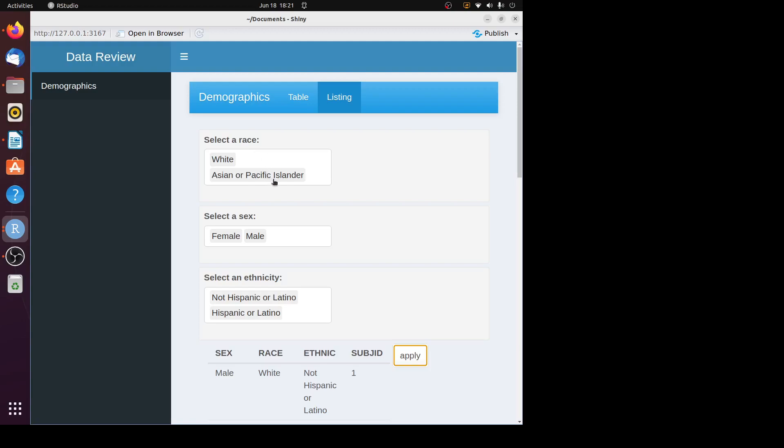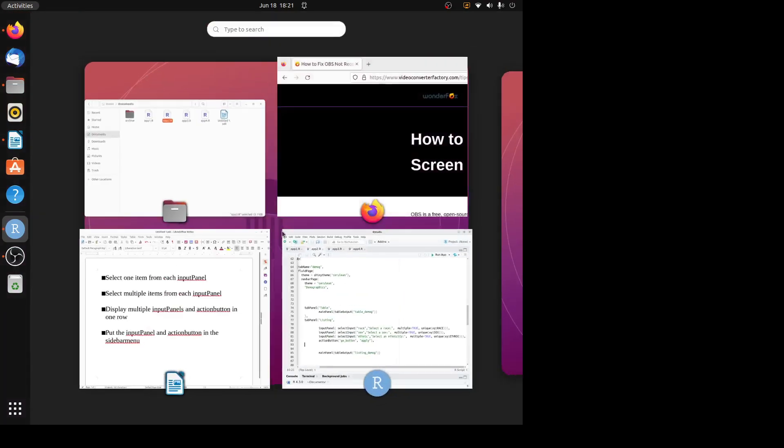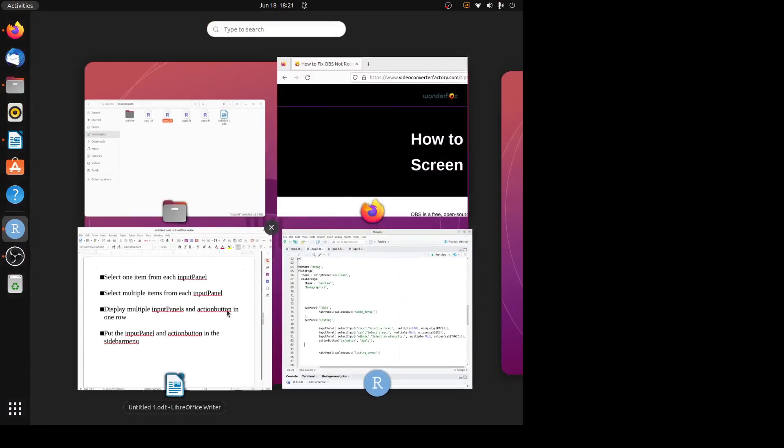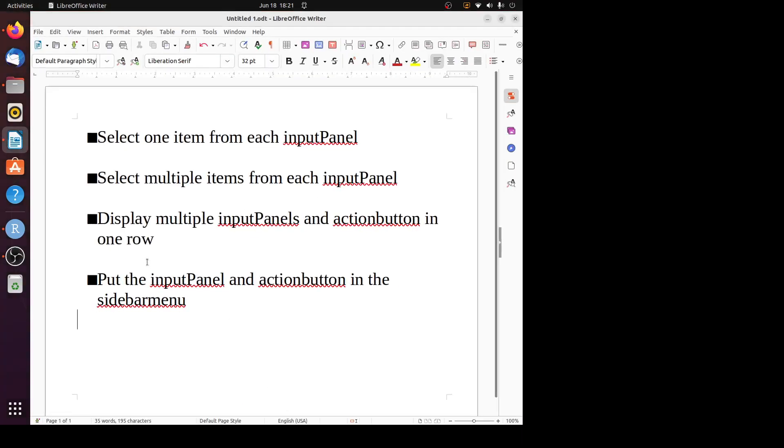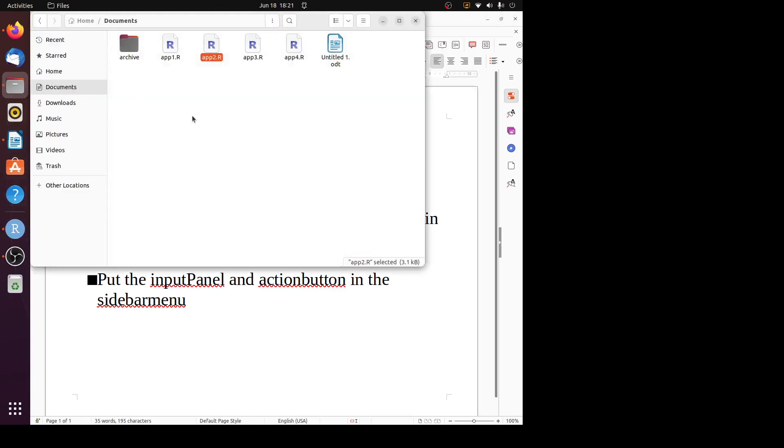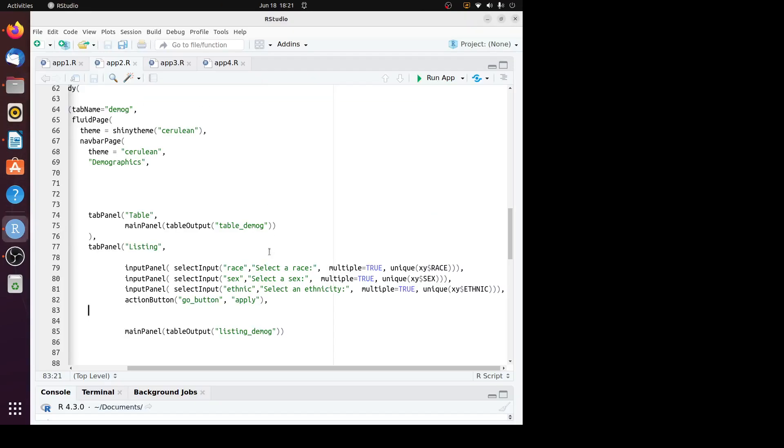In this output, you can see the input panels are occupying three rows. The apply button is occupying another row. What if we want to put them on one row? That's the next item I want to discuss: how to display multiple input panels and the action button in one row. Let's see how we can do that.